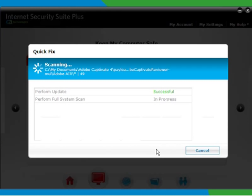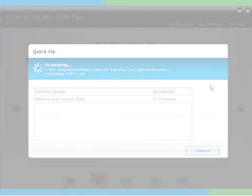The update time depends on your internet connection speed. The full system scan can take hours depending on how many files are on your computer.